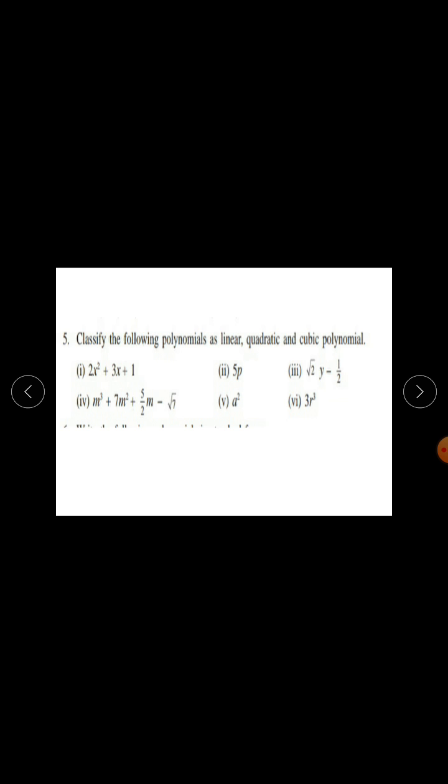Question number 5: Classify the following polynomials as linear, quadratic, and cubic polynomials.